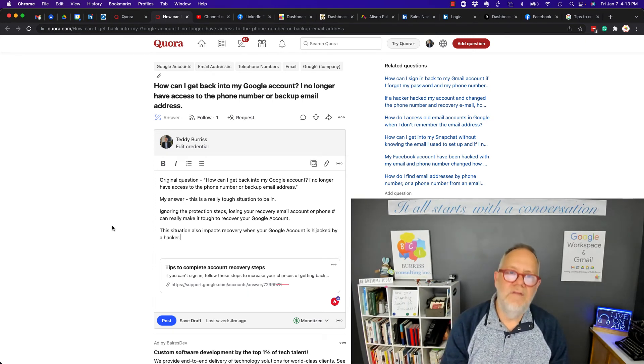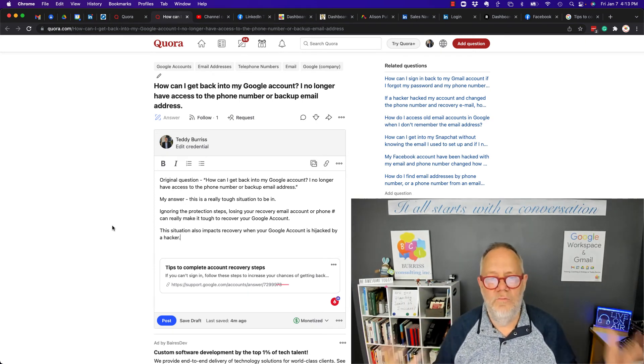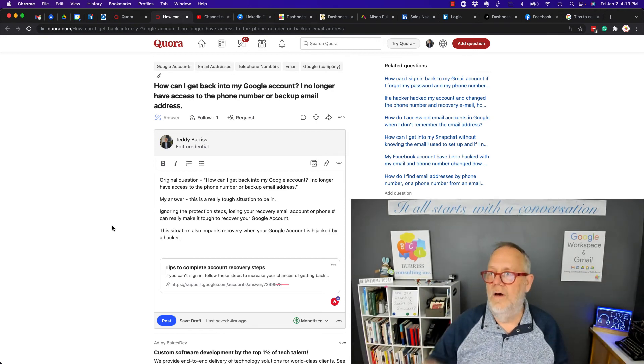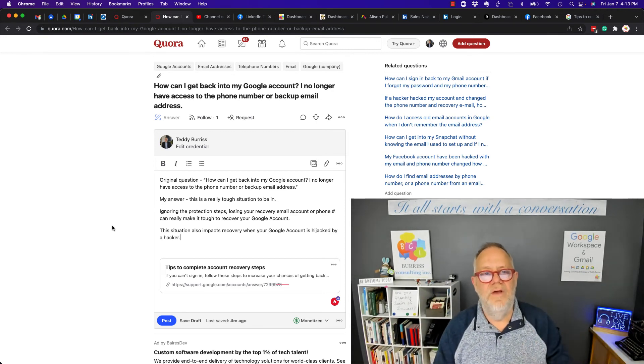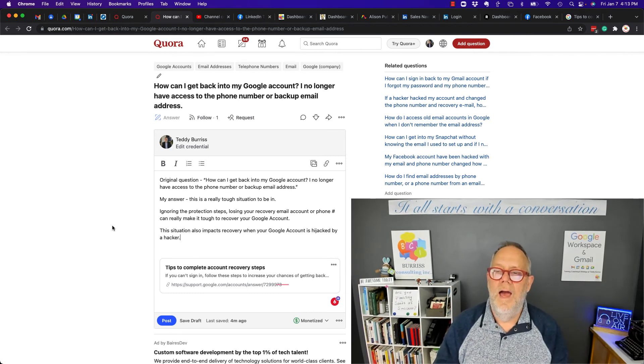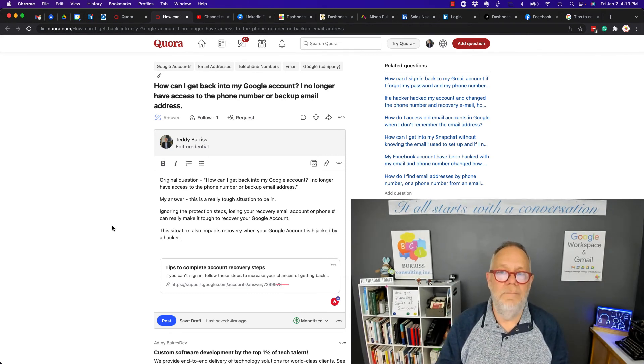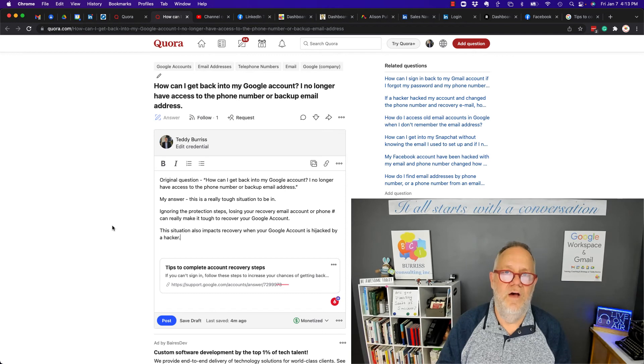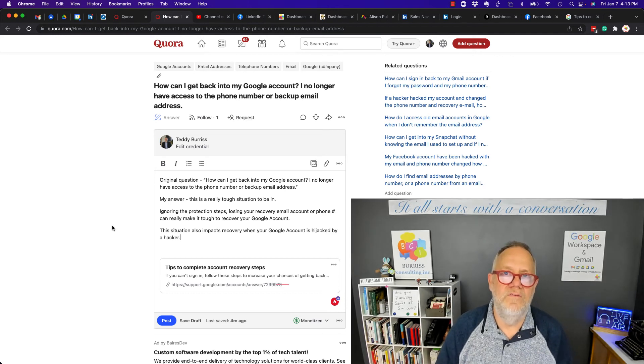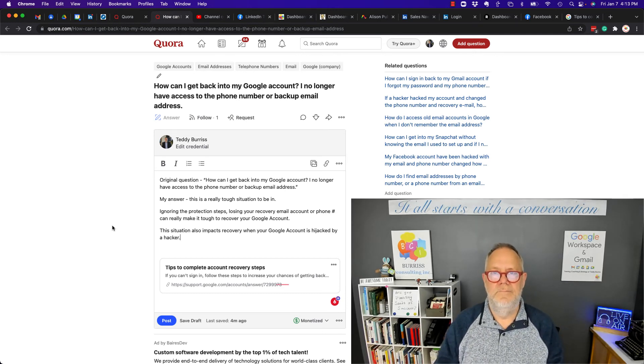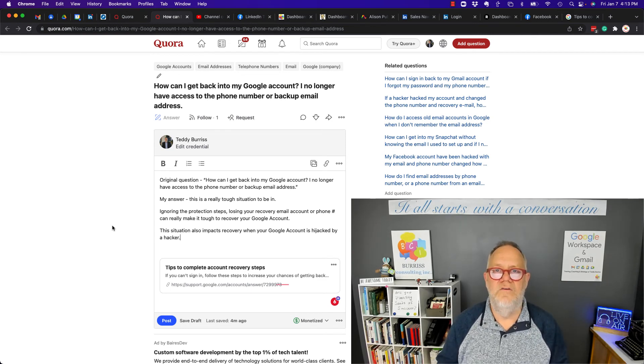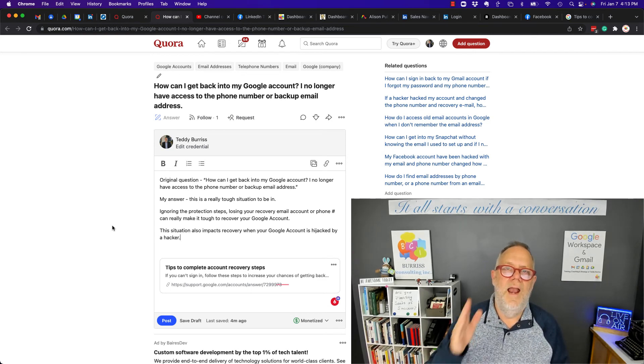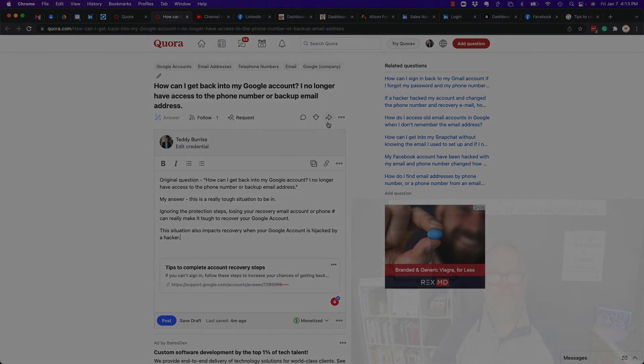So anyway, I just wanted to stop and share this. I'll get the link to the tips. I'll put that in the article with the video. And I really hope that you can stop and find time to protect yourself so that you don't run into this ever again. I'm Teddy Burris, your Google Workspace and Gmail strategist, trainer, and coach. And I hope this is helpful for you.